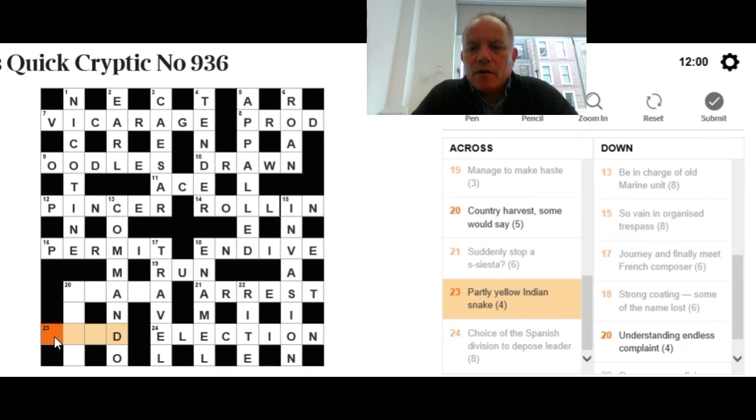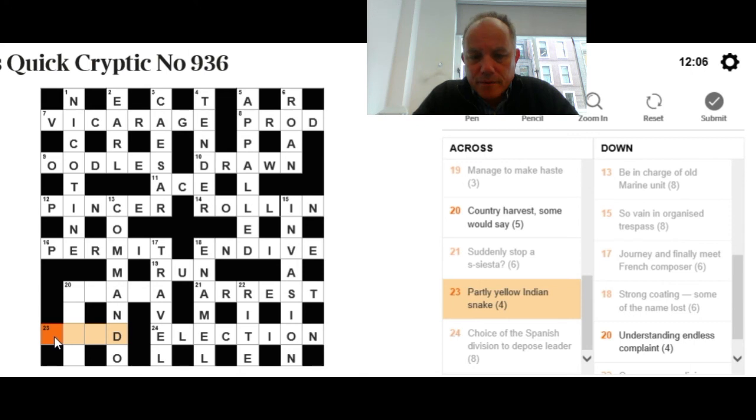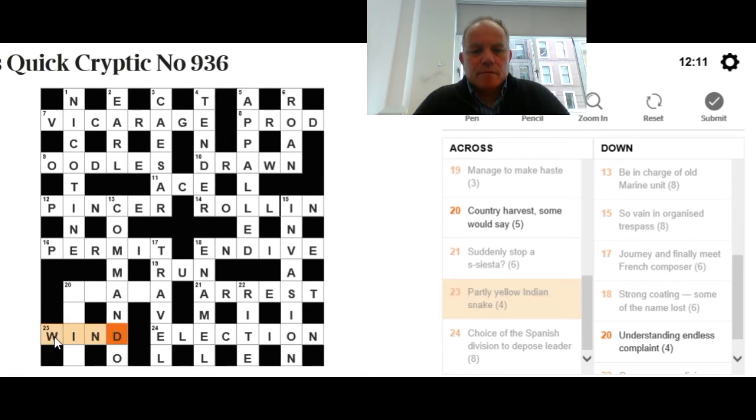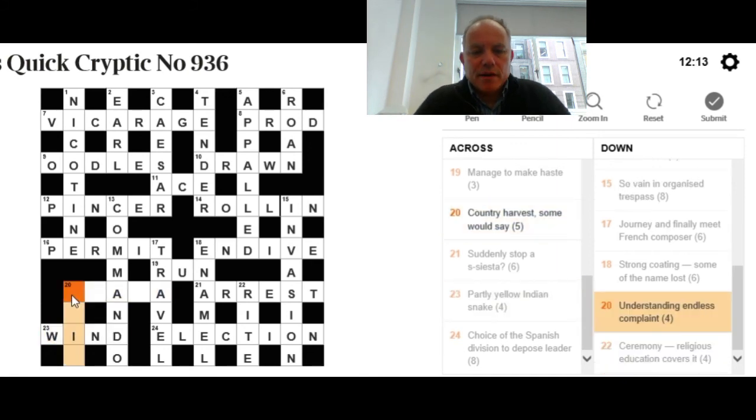Now, partly yellow Indian snake. The word will probably be hidden either in yellow or yellow Indian, and we've got a D at the end of it. Therefore, the answer is wind, which can mean to snake around.